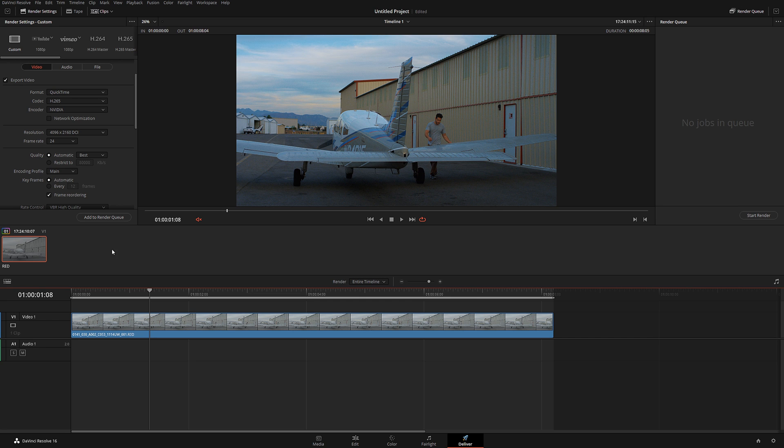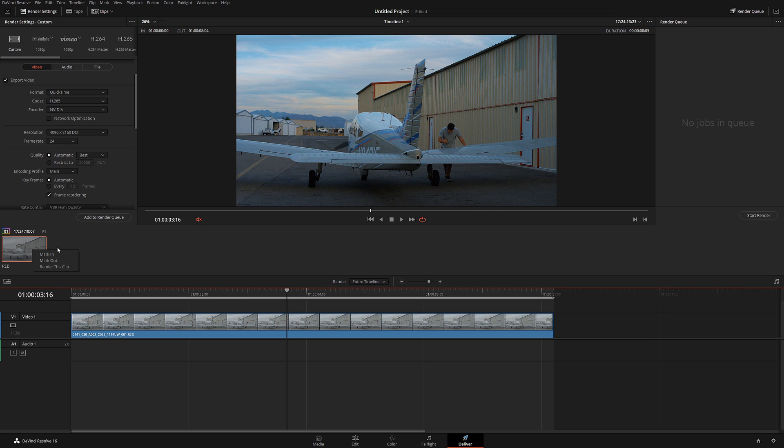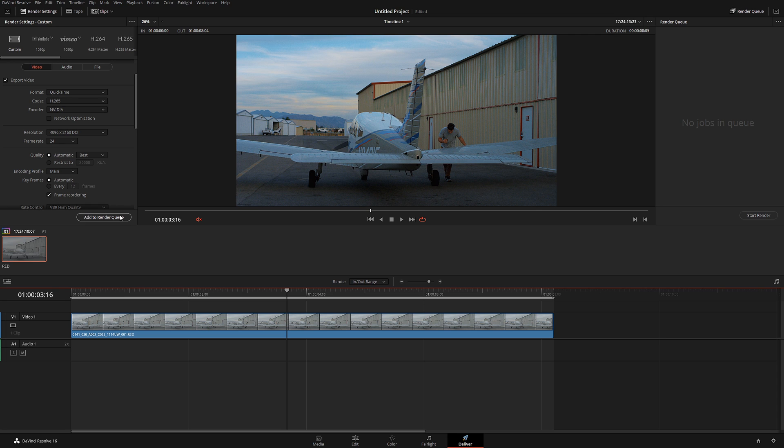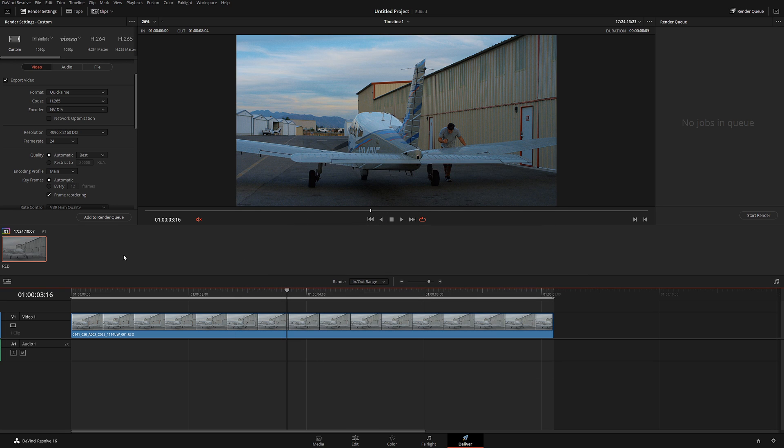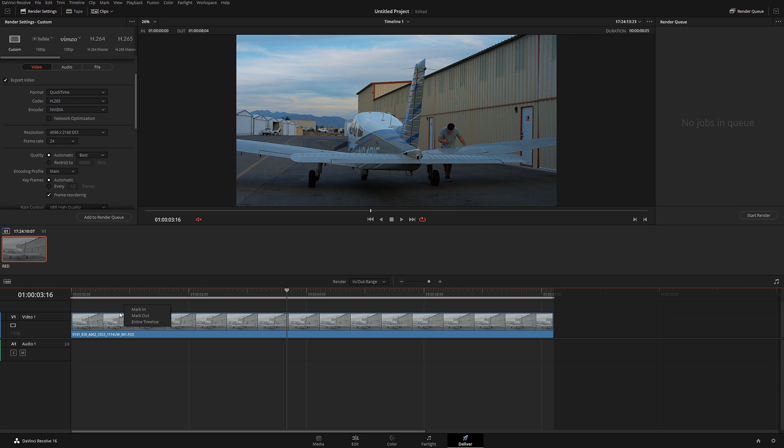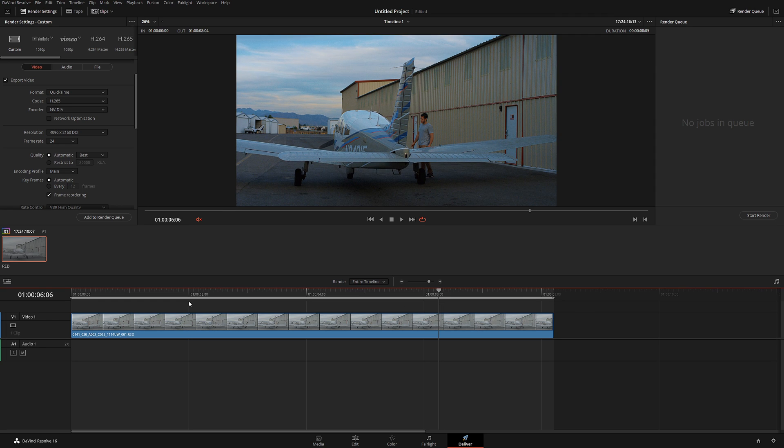If you have multiple files, right now I only have one file on the timeline, you can specify if you want to render a single file. If you right-click on the little square, you can select 'render this clip' and DaVinci Resolve will only render one shot. Click add to queue, select your destination, and click save. If you want to render the entire timeline, go to the timeline, right click, and select entire timeline.